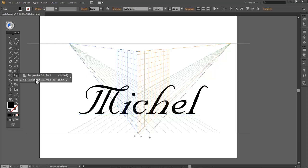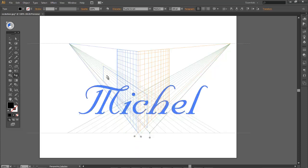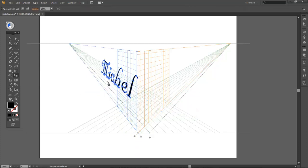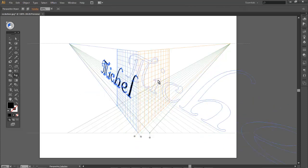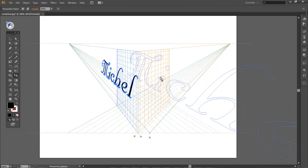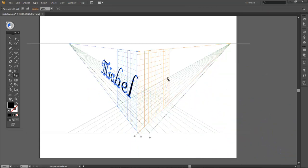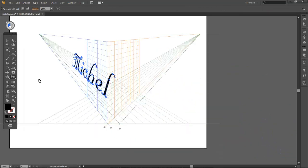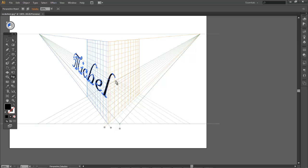If you take the second tool, the perspective select tool, you can move it around. Now that we've moved our object along this grid, it's time to move it along another grid.